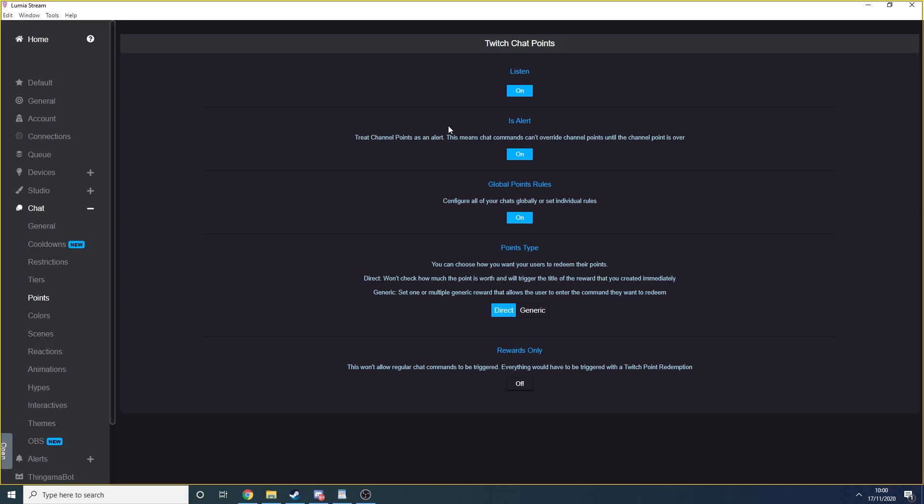You should turn on the is alert option to ensure that channel points can't be instantly overridden by chat commands. You want to turn on global points rules as it's much easier to configure. Your points type should be set to direct.